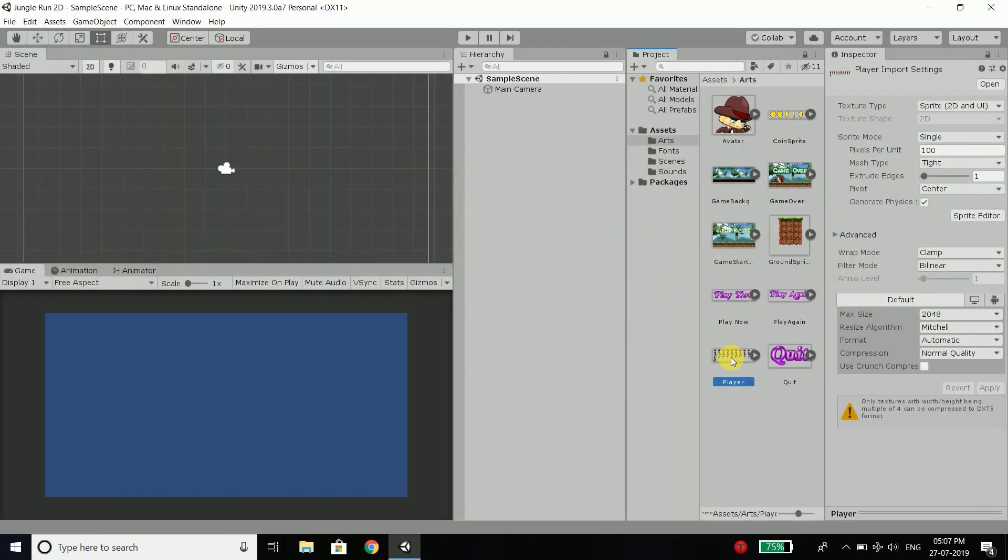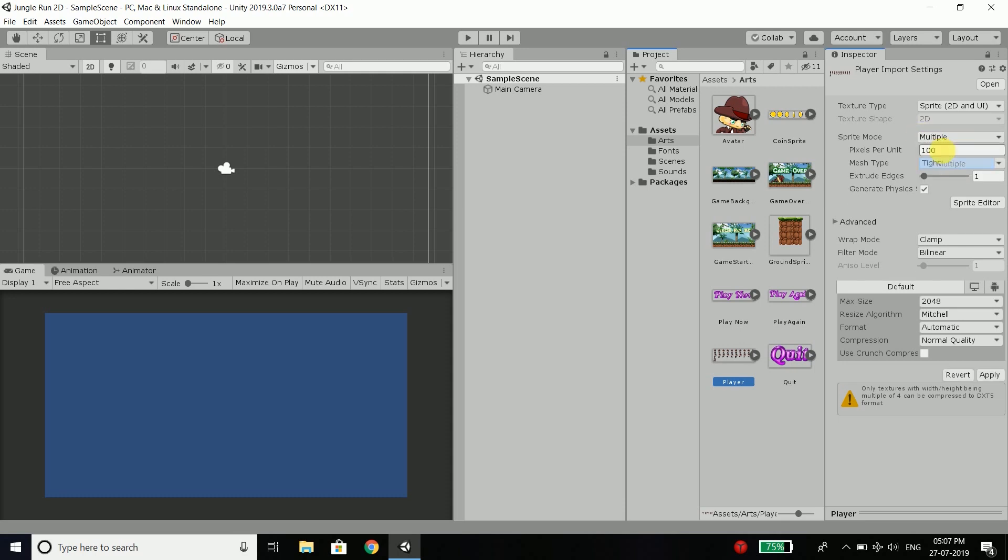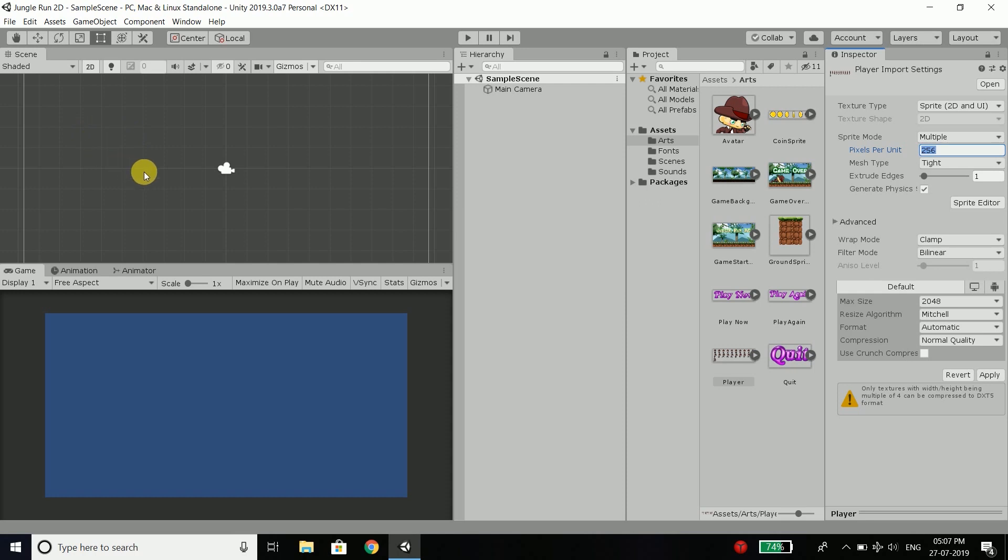Now we need to get all the individual images or sprites from this sprite sheet. And with Unity it is very easy. So select your player image and here change the sprite mode to multiple because we have multiple sprites in this image. Then for the pixel per unit, I will write 256 because every grid is 256 by 256.